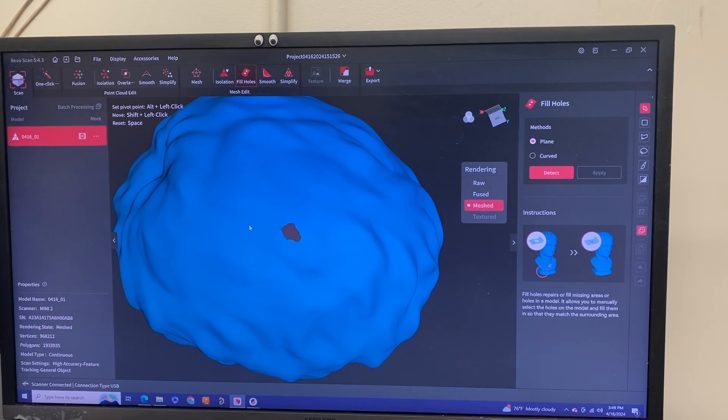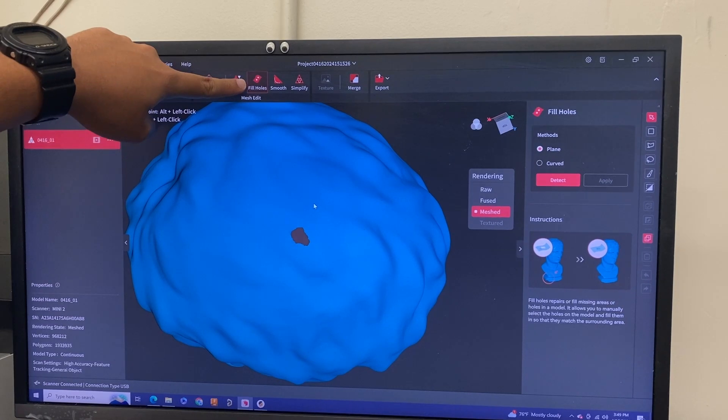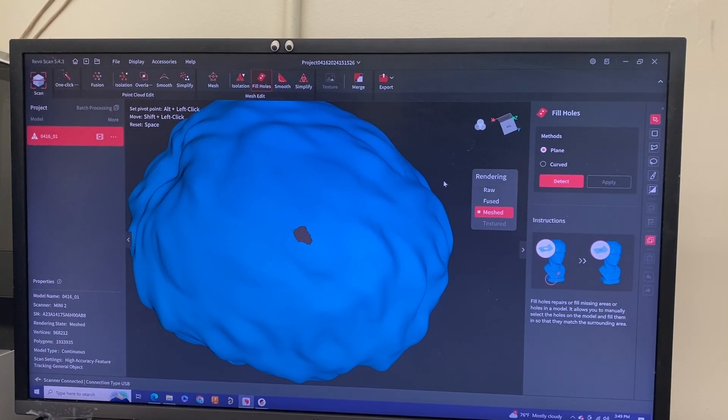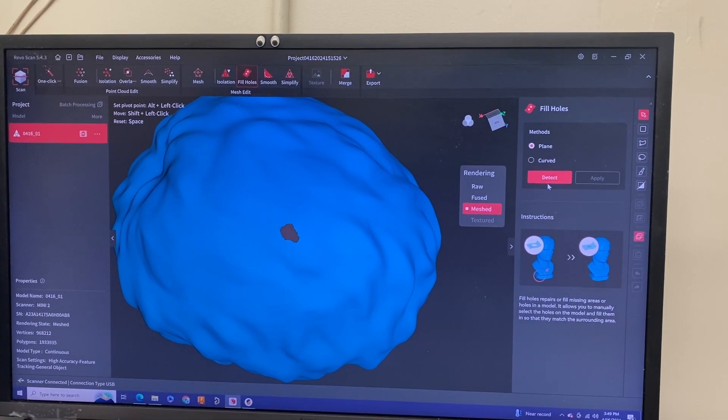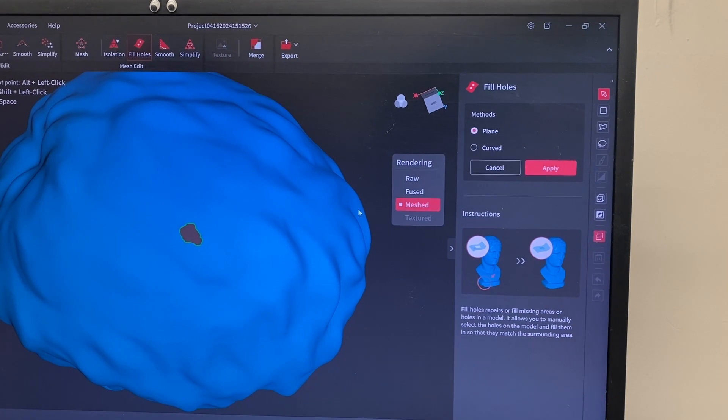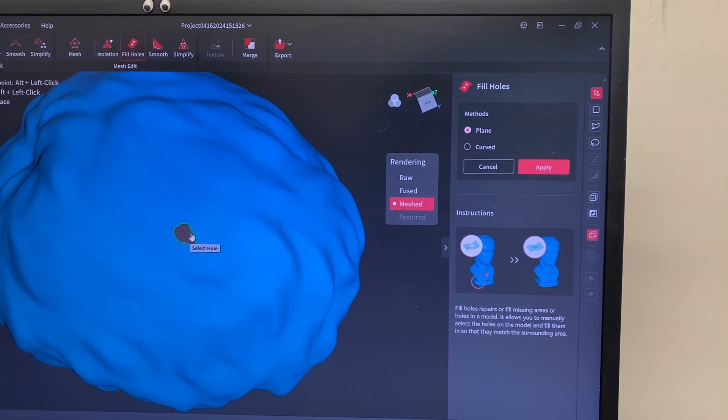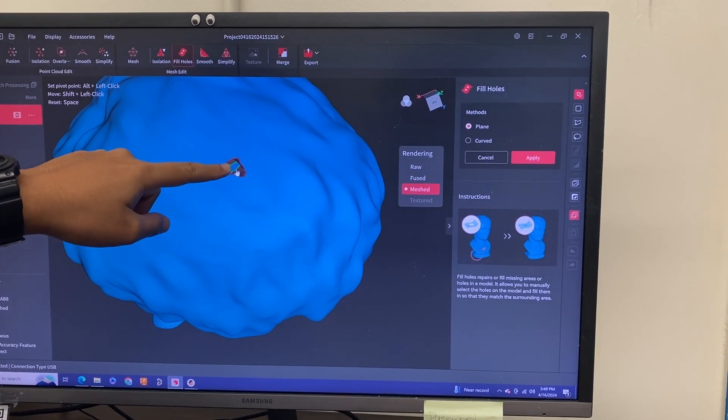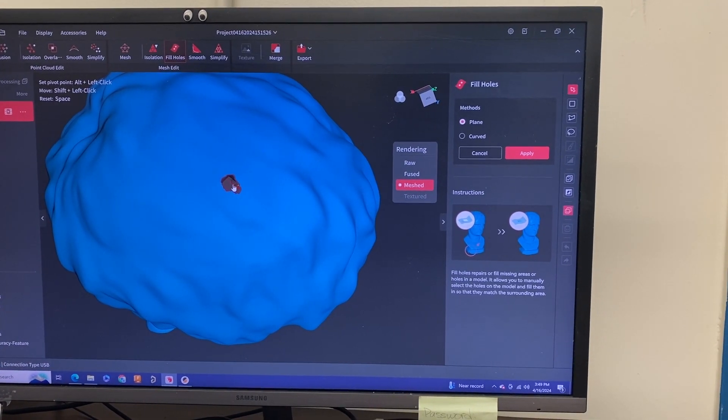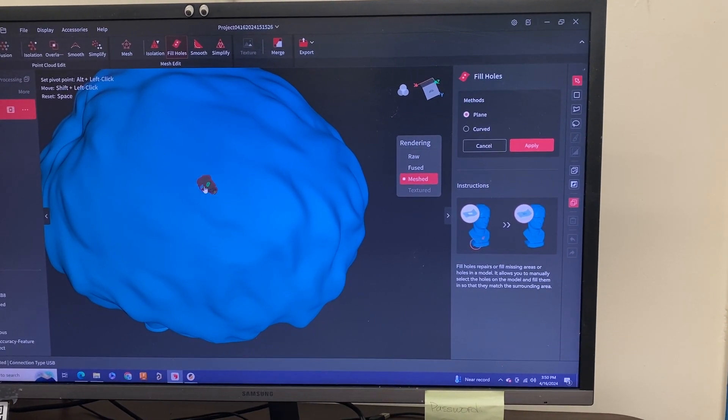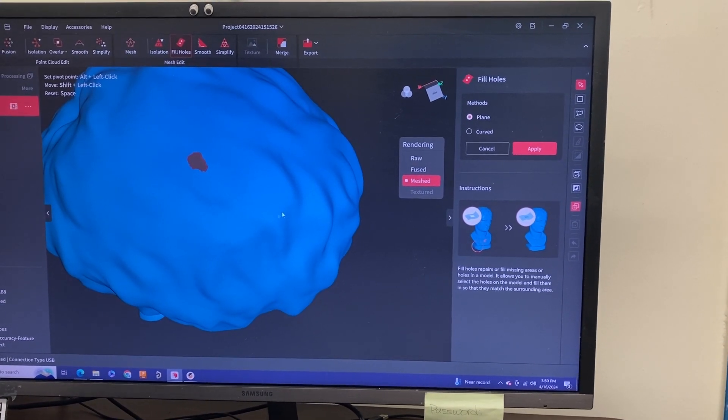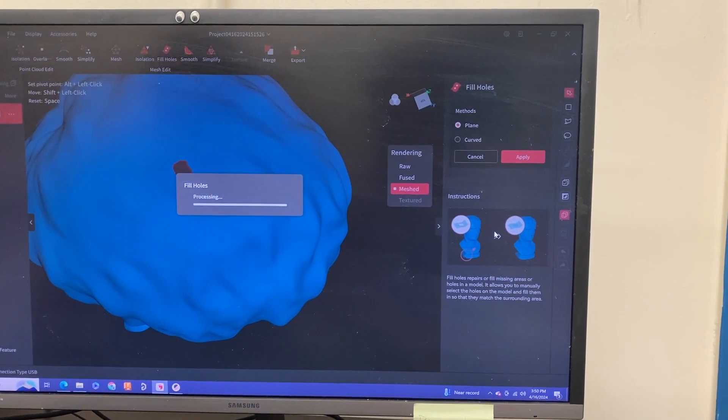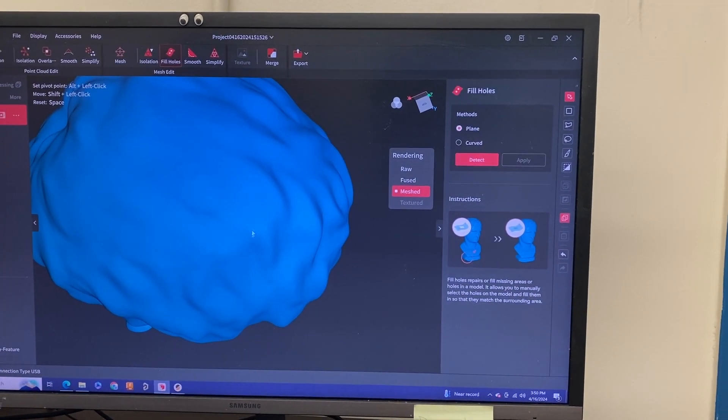All you have to do is select this fill holes feature. When you do that, it will highlight red. Look at the right side. We have planed or curved. You can select either one and hit detect. This is going to scan your part and see if there's any holes. It'll outline in green. From there, you want to select that, so now it's all in red. See here that there's other parts—select those too. Once you selected your holes, you can hit apply here. That should fill all your holes in. All the holes are filled in.